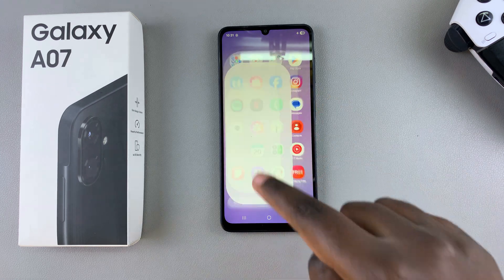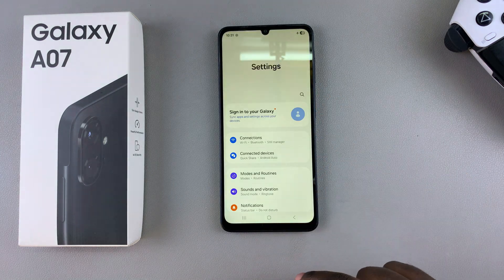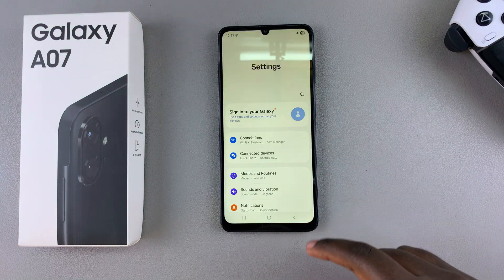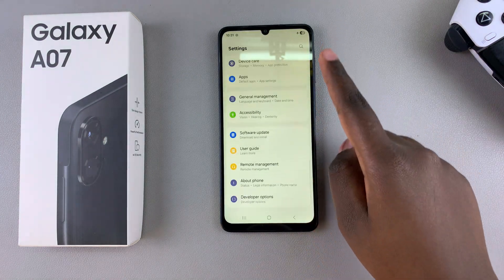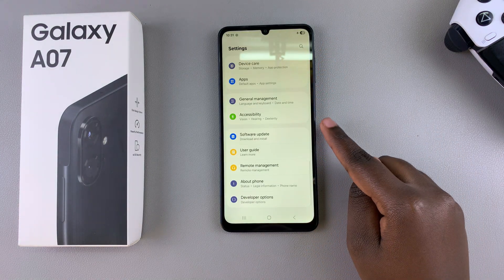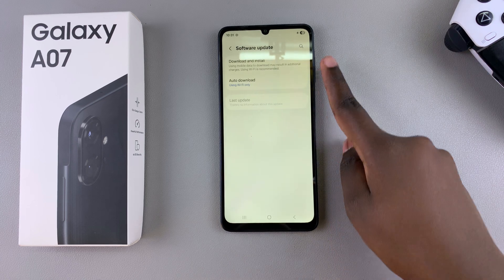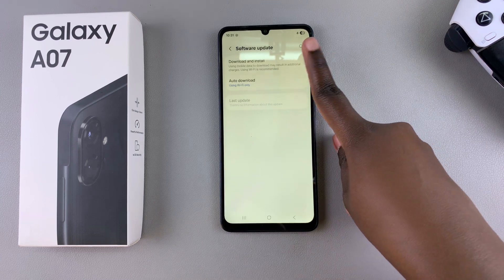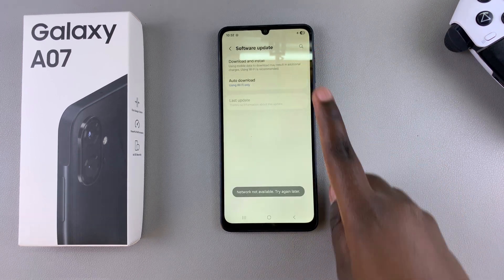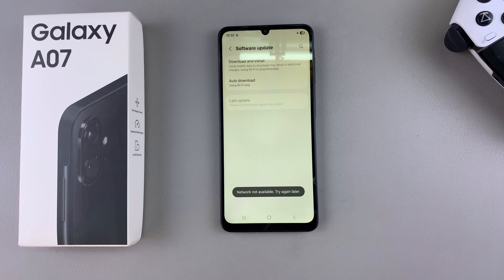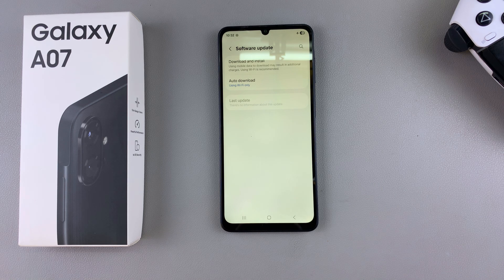Start by navigating to the Settings app. Under Settings, scroll and select the option Software Update. From here, tap on Download and Install, and this will start going through the process of looking for any available updates.